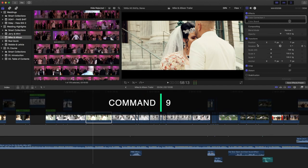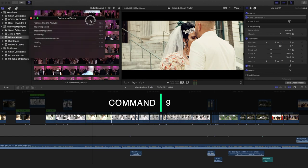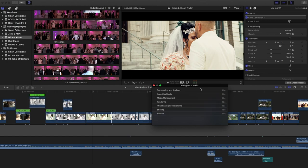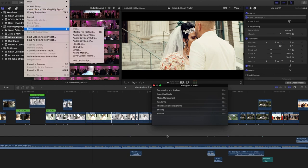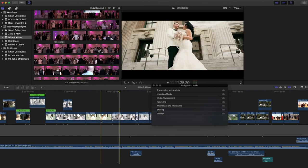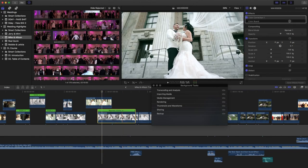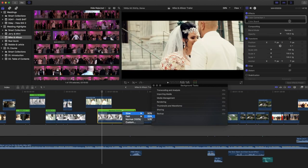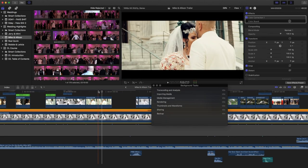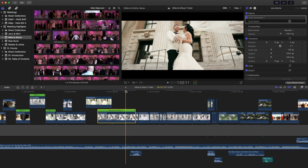Number six is Command+9, which I use for background tasks — usually when I'm rendering the finished video and I want to see how the export is progressing. You can see the rendering percentage and you can even pause it if you want. Let me undo that change — that's Command+9, number six.